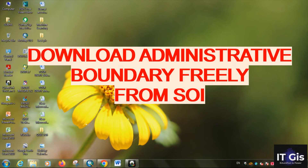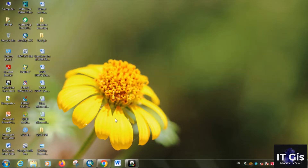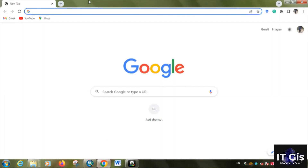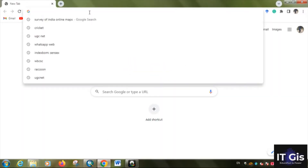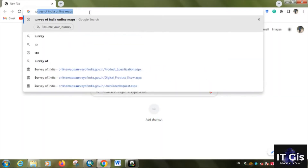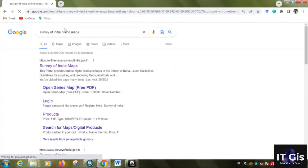Hello everyone, welcome to my channel. In this video we will learn how to download administrative boundary of India freely from Survey of India. For that, first of all you have to go to your browser and search for Survey of India online maps. The website is onlinemaps.surveyofindia.gov.in.